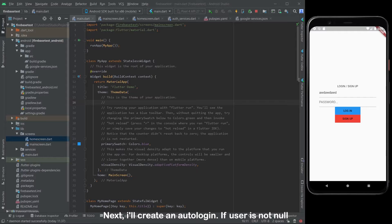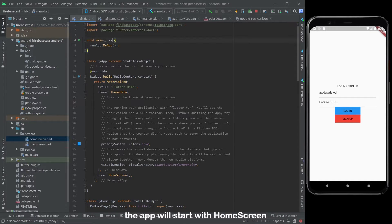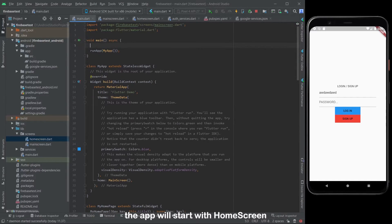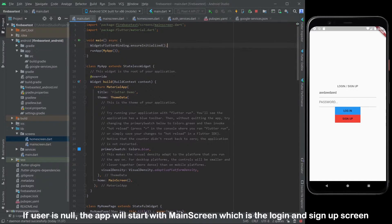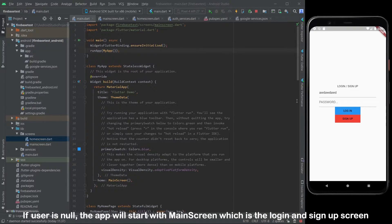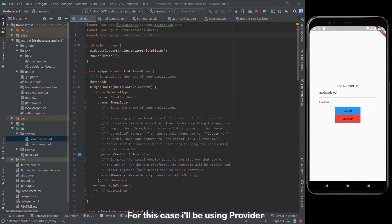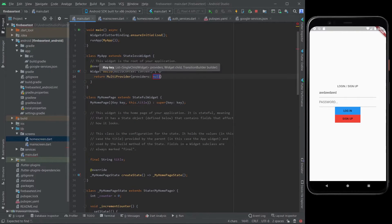I'll create an autologin. If user is not null, the app will start with the home screen. If user is null, the app will start with the main screen, which is the login and sign up screen. For this I'll be using provider.